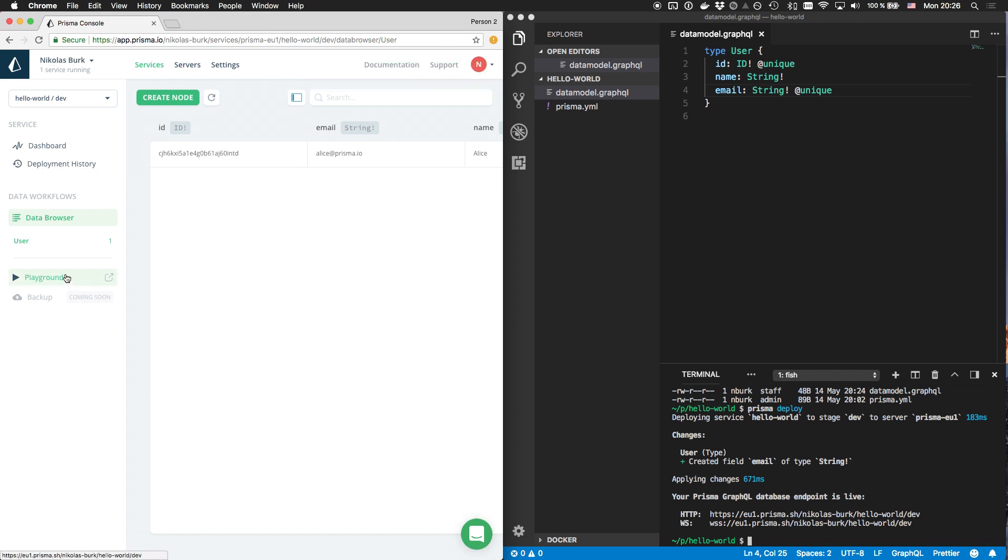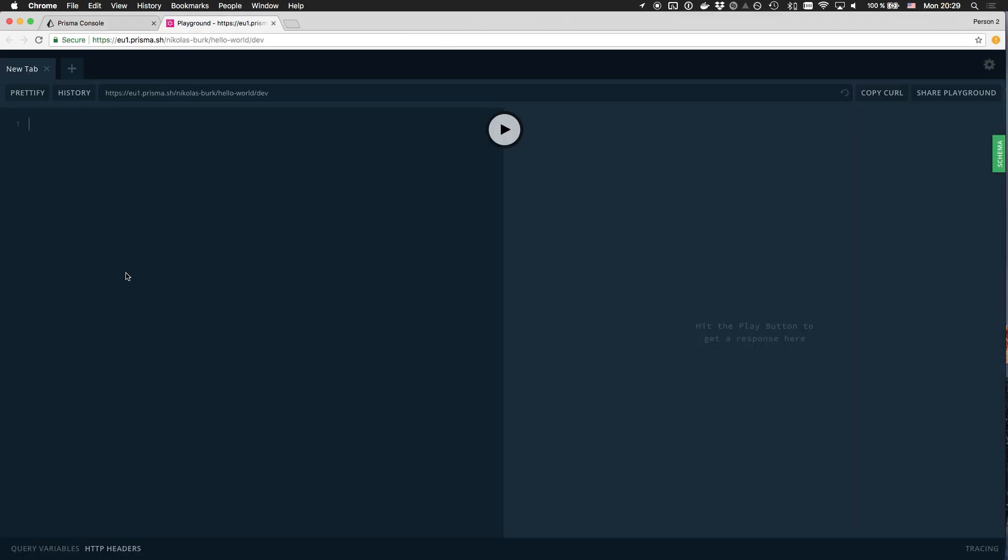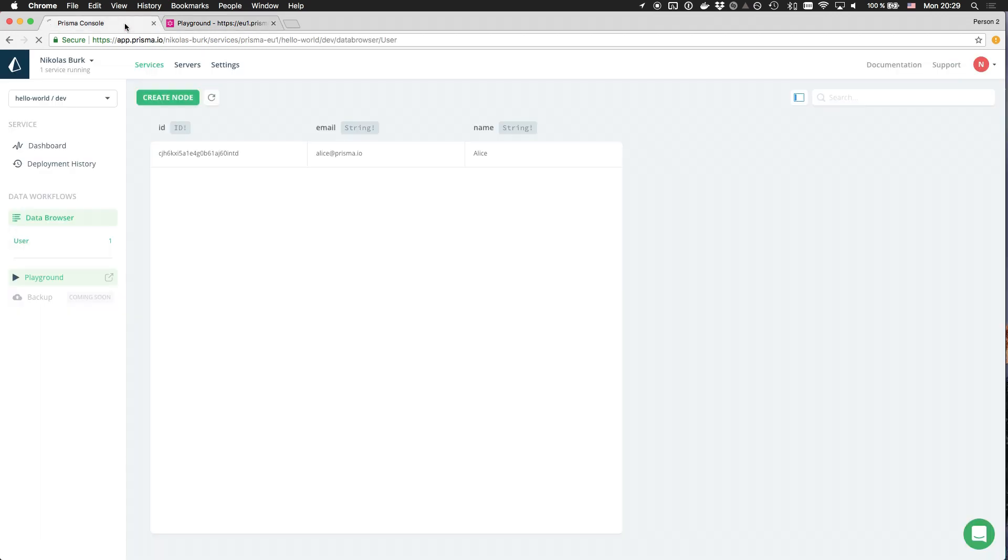Finally, I can also interact with my services API in a graphical playground. After having added a new user with a mutation, this new node is now also being displayed in the data browser.